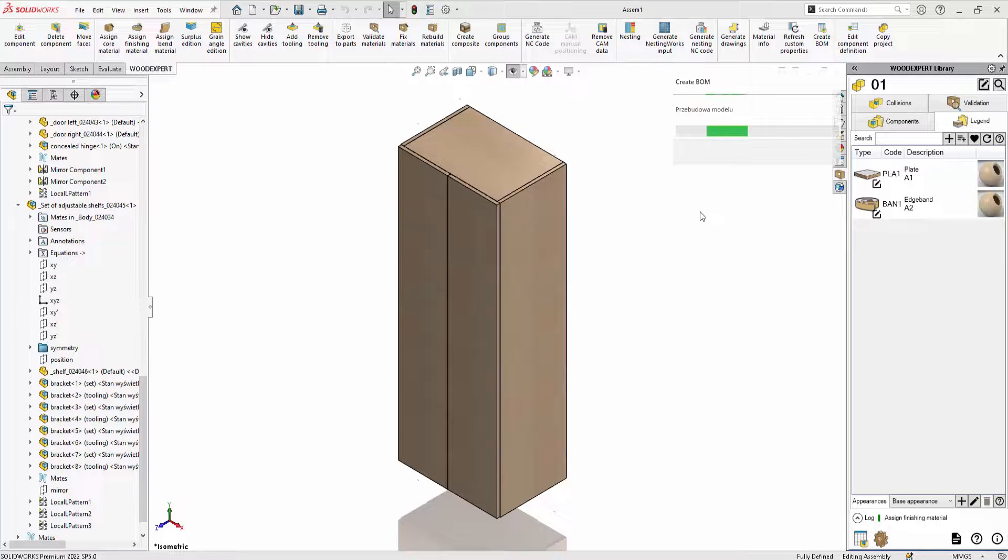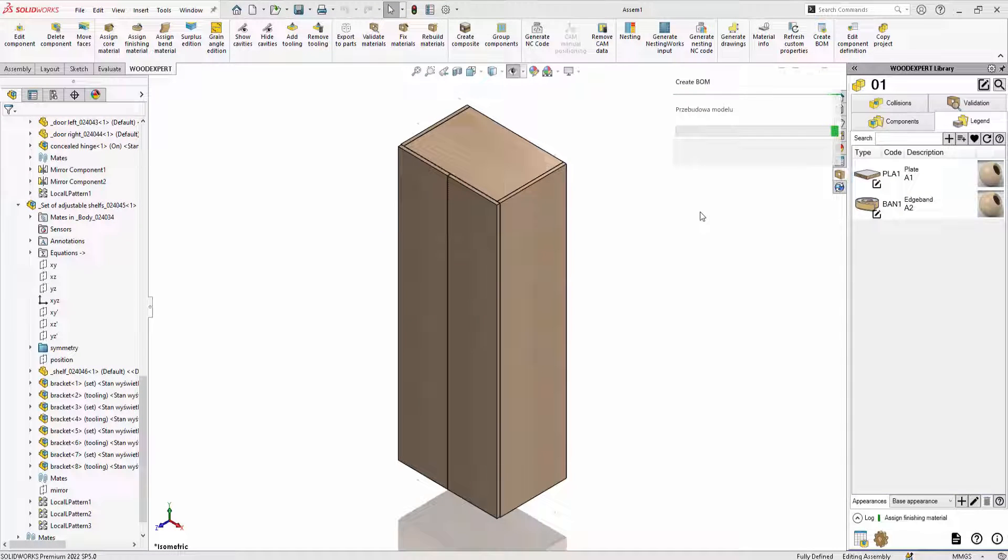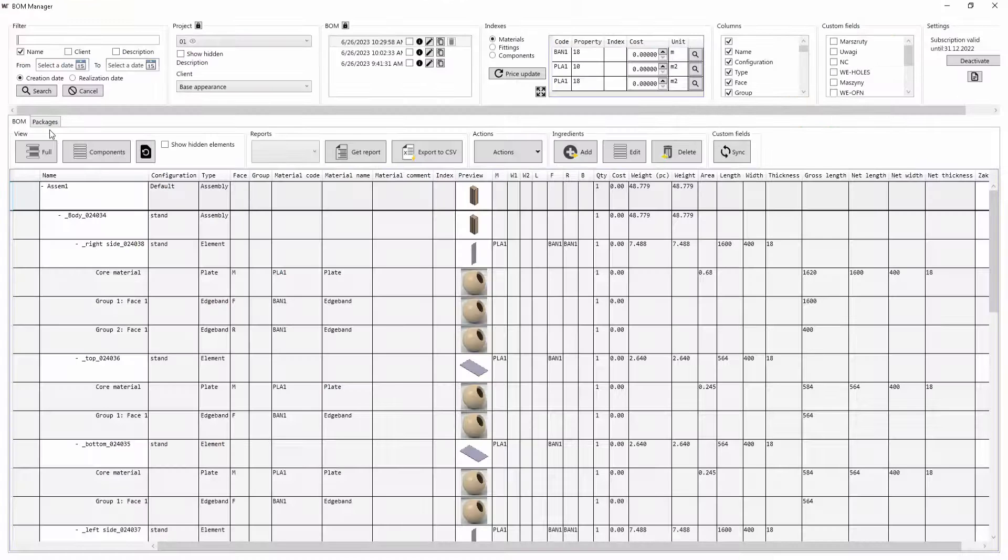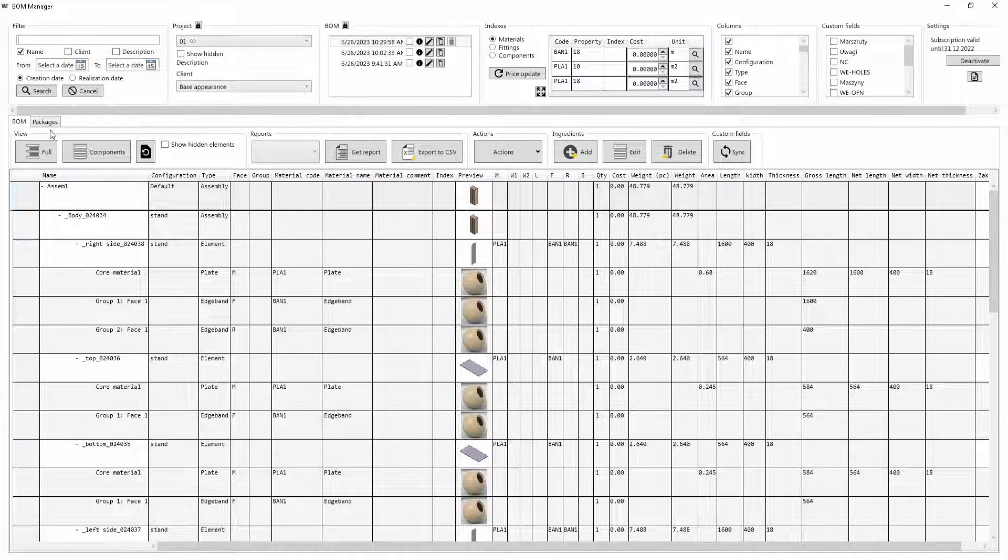Start by generating a BOM. I move to the Packages tab.